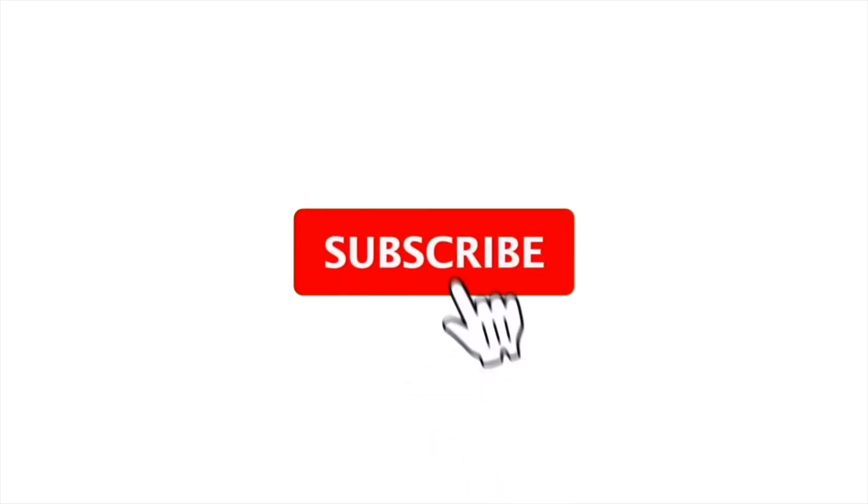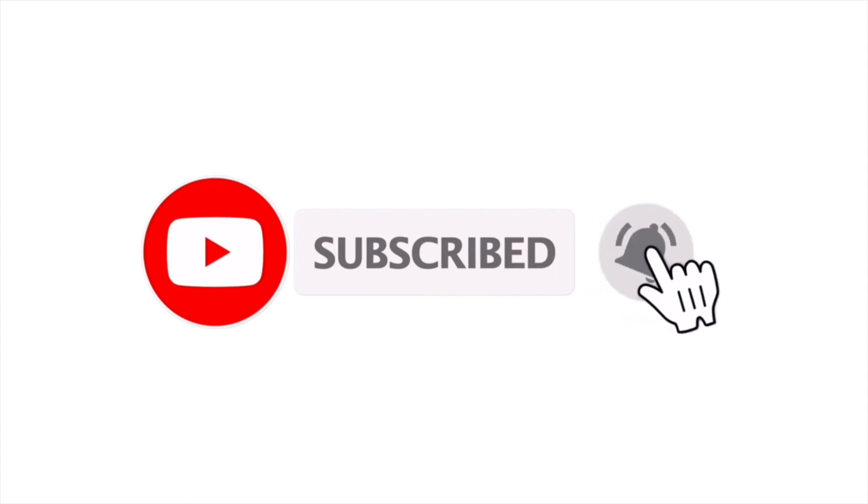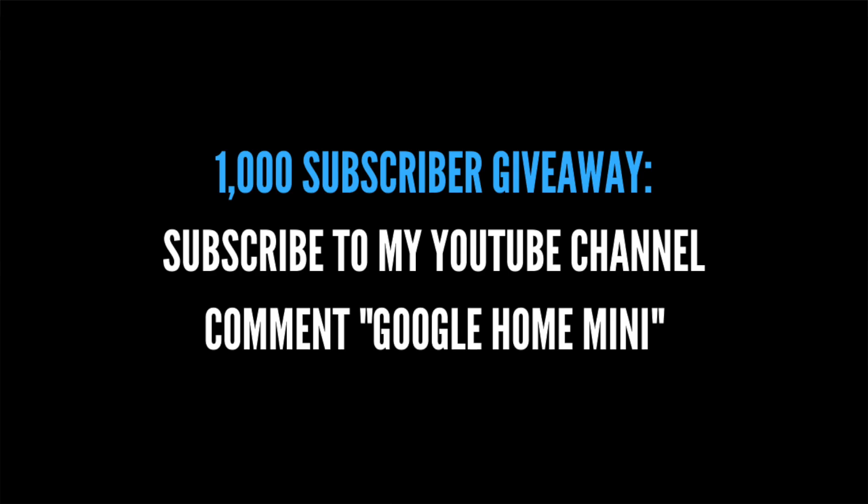Hopefully you enjoyed this video. Make sure you hit that subscribe button. I'm giving away a Google Home Mini once I reach 1,000 subscribers. See you guys in the next one. Peace.